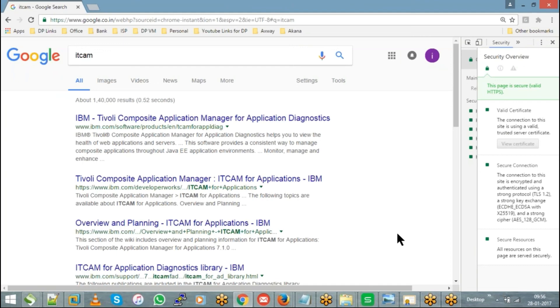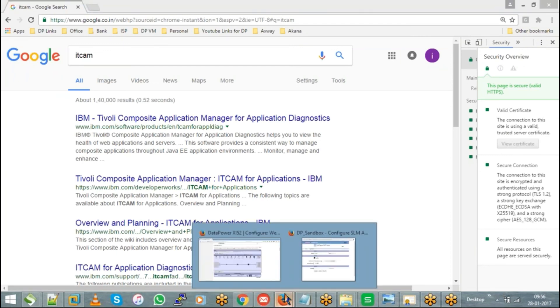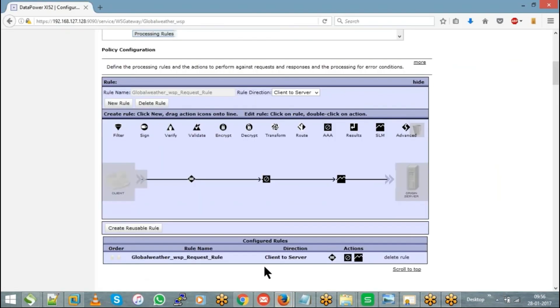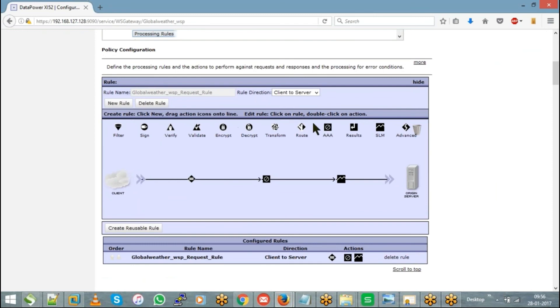We still have other actions to discuss. We've covered match, GatewayScript, and SLM so far. Remaining actions include assign, verify, validate, and transformation.